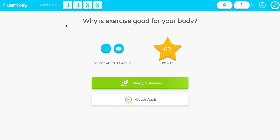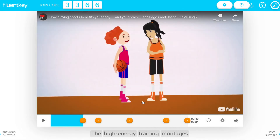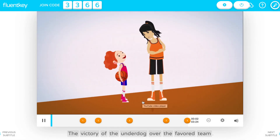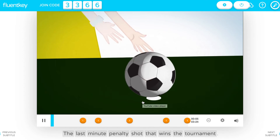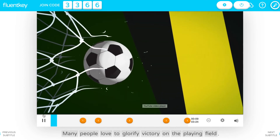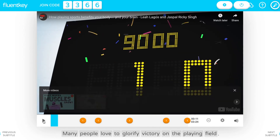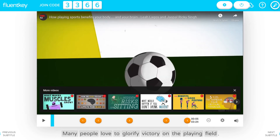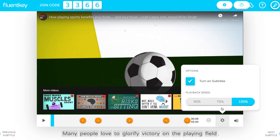Now the teacher chooses one of two options: Watch Again or Ready to Answer. When you press Watch Again, the video automatically rewinds to the last question and starts playing again. This is a great way to give students another chance to catch the information they missed. You can also pause, rewind, or slow down the video at any time.